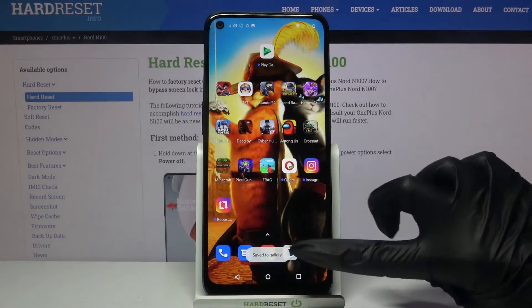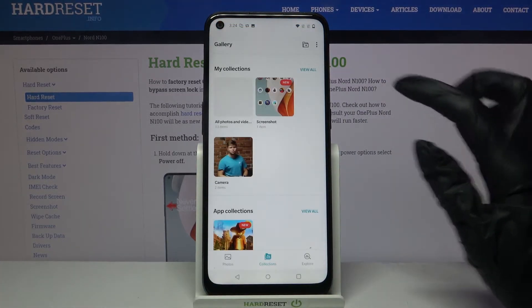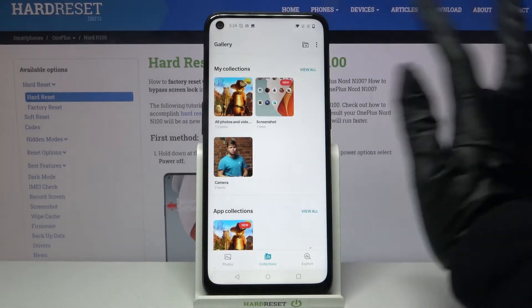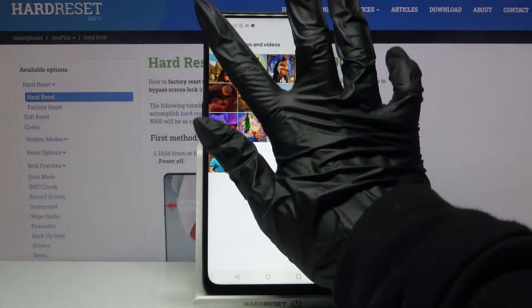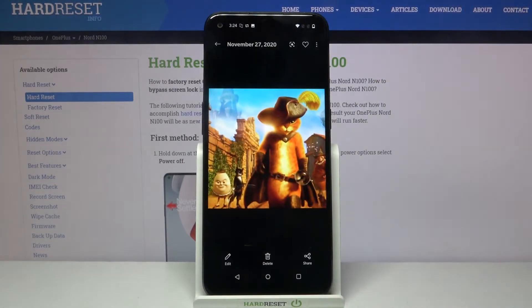Now when I go into my gallery, I can see that my photo was successfully downloaded.